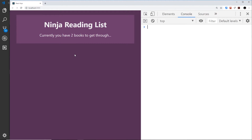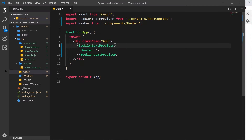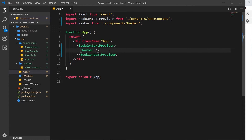We've done the header component, consumed the context, and output data from it. We've created that context and surrounded our navbar component with the context provider. What we need to do now is address the other components and nest those inside here as well so they can have access to that context.